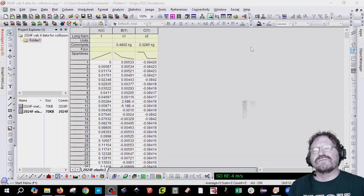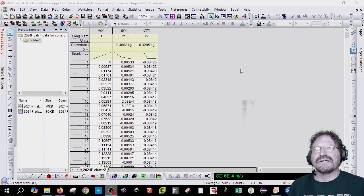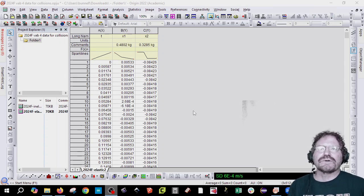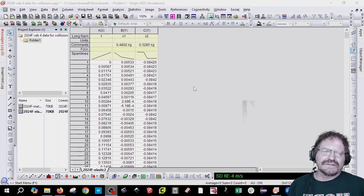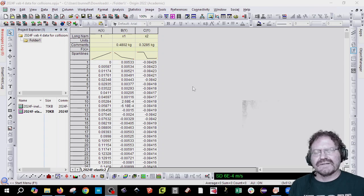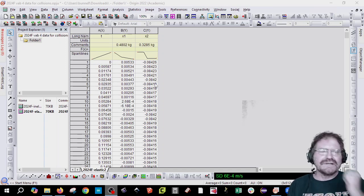So here, what I did is I dragged the two files, the inelastic and the elastic file, and just dropped them in the workspace and then I clicked next and then finish.